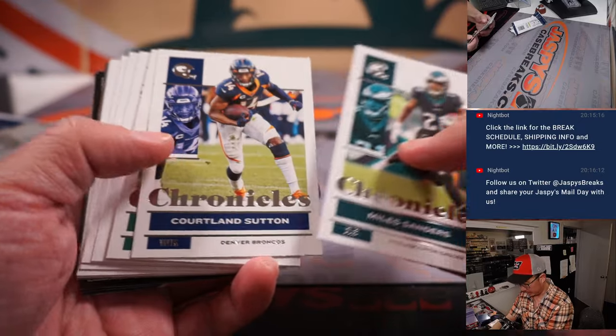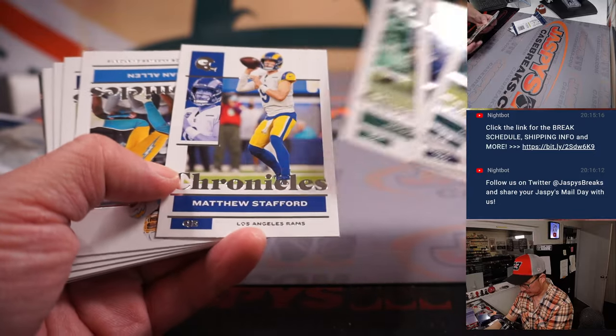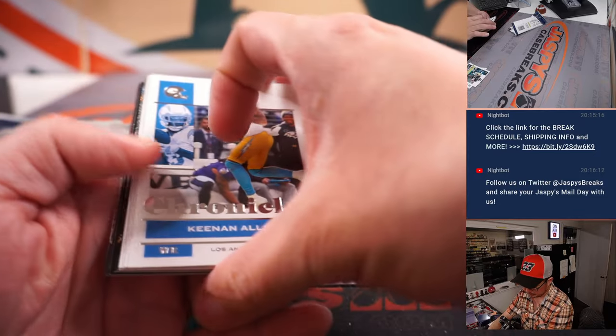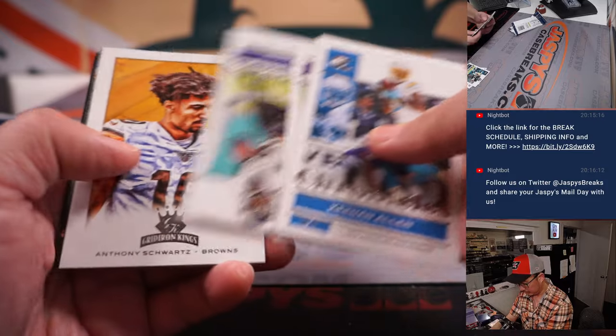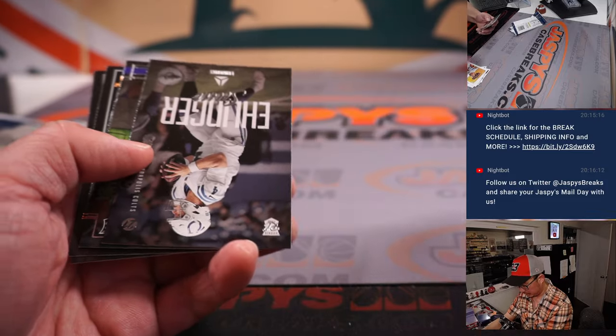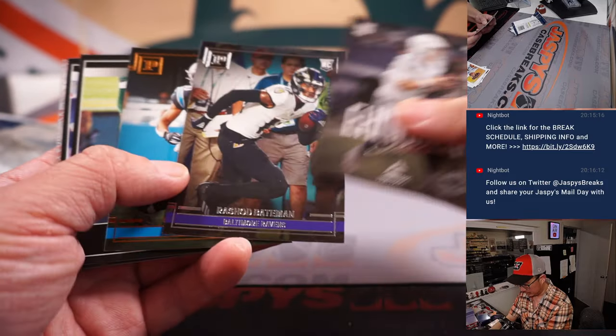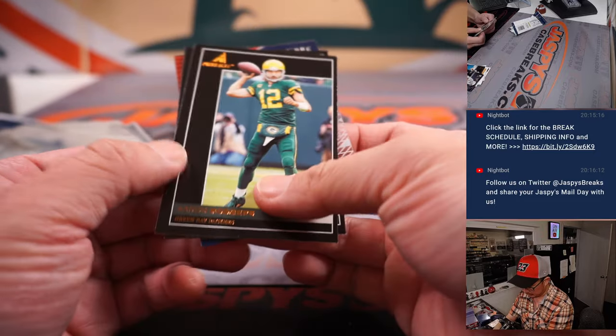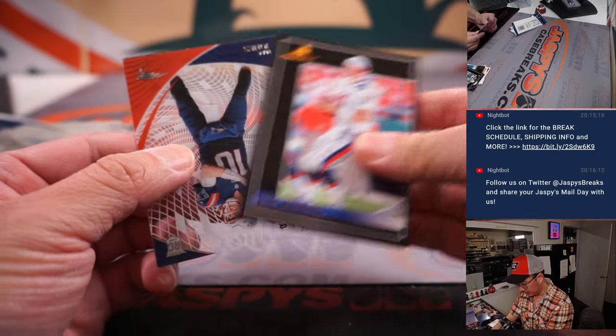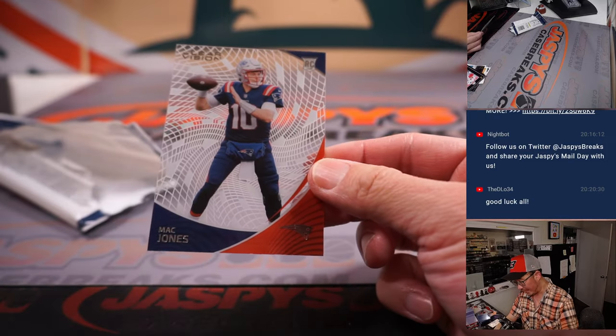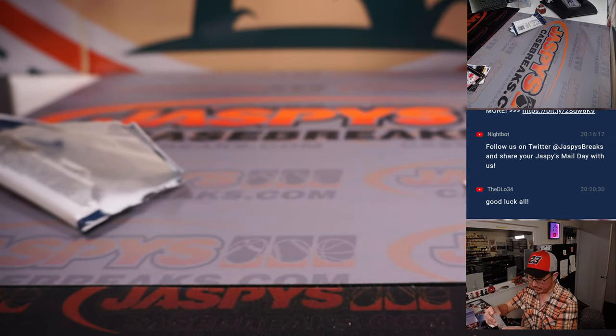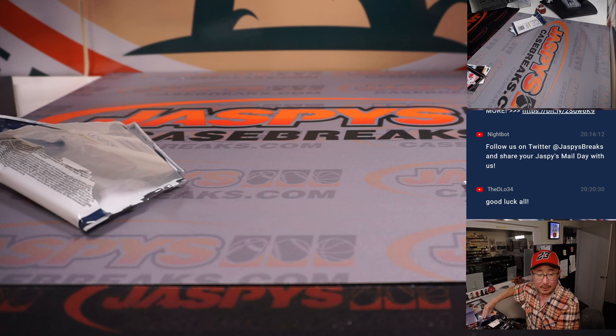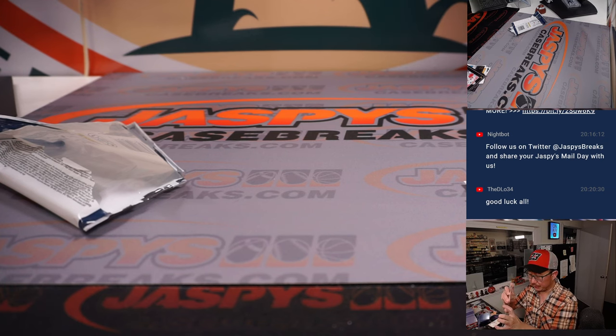Alright, let's see what we've got in here. Let's go with Bledsoe. I got a Mac Jones clear vision rookie card in here. That will be for Kevin and the Patriots.